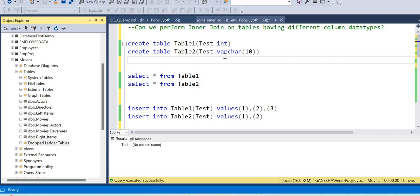This is the most important and tricky concept of inner join. This is a common column. The common column has a data type. If you have different data types, you can still perform an inner join.